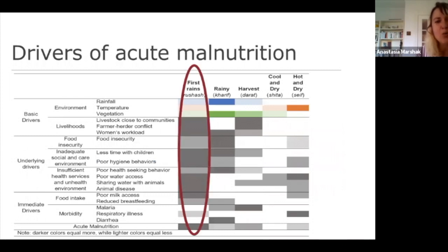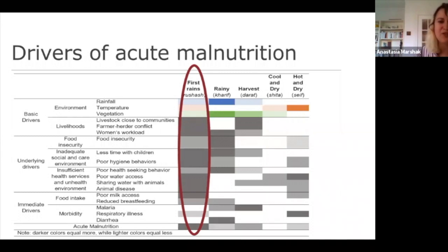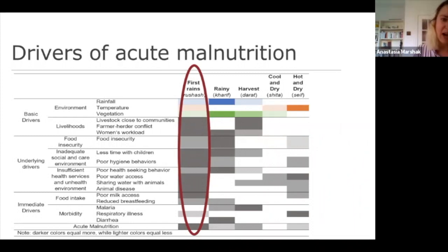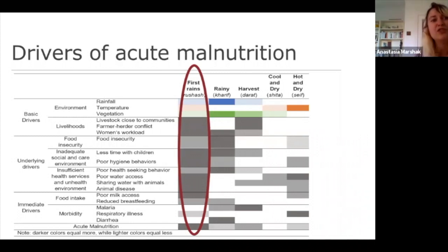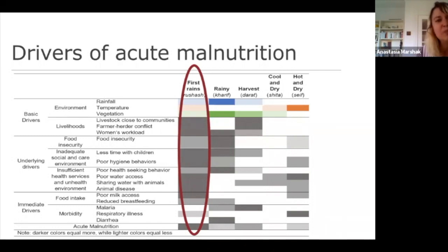What could be responsible for these peaks of acute malnutrition? Looking specifically at the drivers identified under the first rains — the season of rushash — this is a particularly vulnerable period. This is a time when women have an extremely high workload, which unfortunately translates into less frequent feeding practices, including breastfeeding and hygiene practices. It's also the highest burden of animal disease according to communities and veterinary services. At the same time, households reported being most likely to be sharing the same few minimal water sources with both animals and humans.